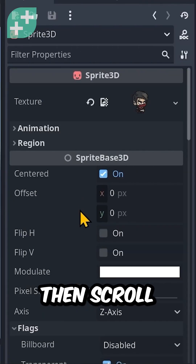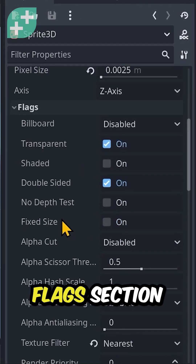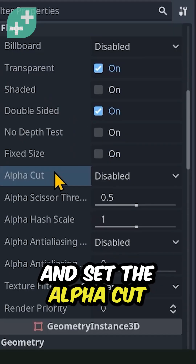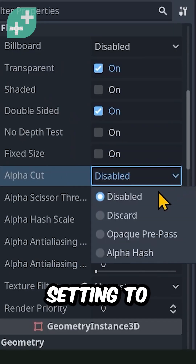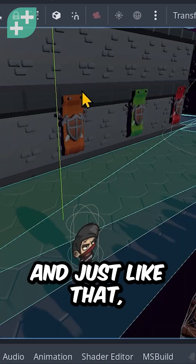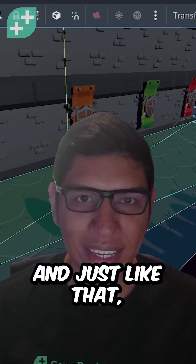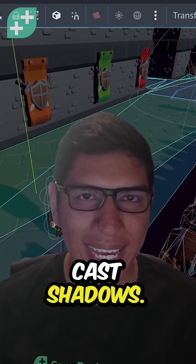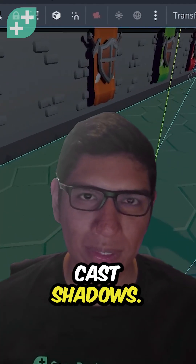Then scroll to the flag section and set the alpha cut setting to opaque pre-pass. And just like that, your 2D images cast shadows.